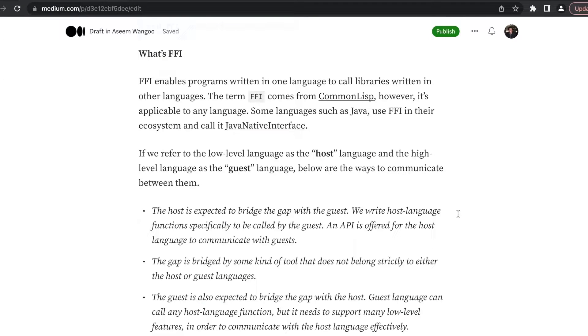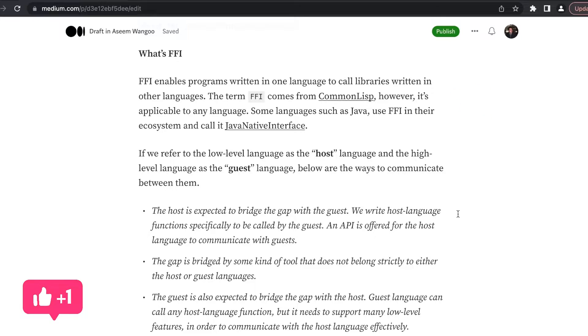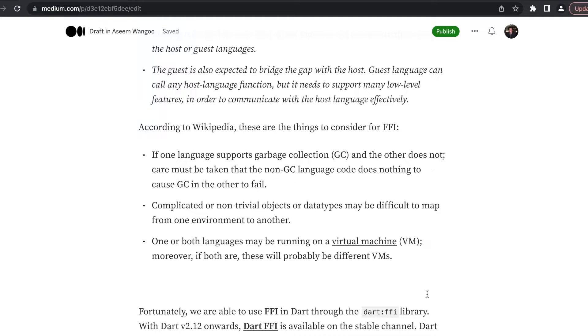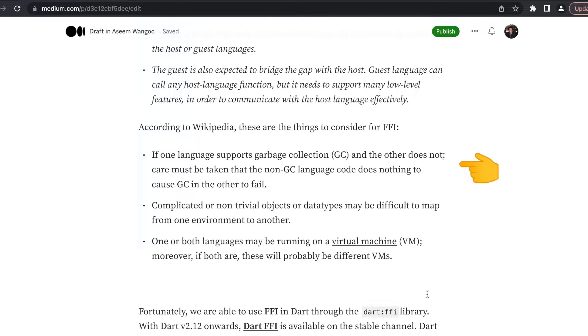This concept of FFI is not new but existed in languages such as Java where they called FFI as Java Native Interface. There are things which need to be considered for FFI: first is garbage collection, second is complicated or non-trivial objects, and finally if the language is running on a virtual machine.